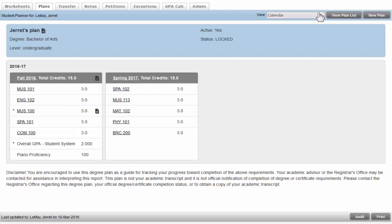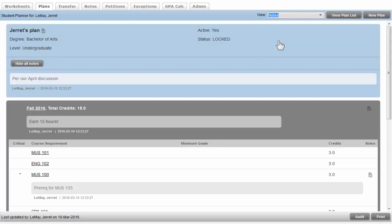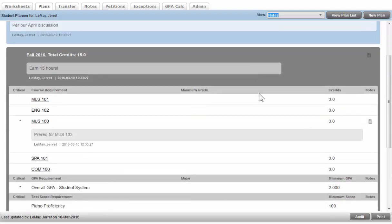There are a couple other views. The next one is the notes view, which takes the same chronological approach, stretches it out, and displays all notes that may have been put on the particular plan.